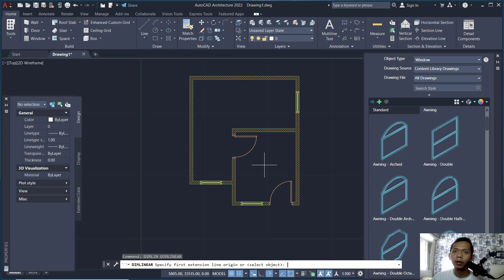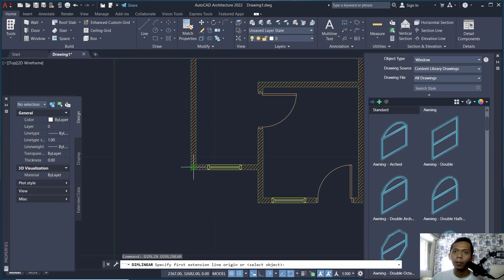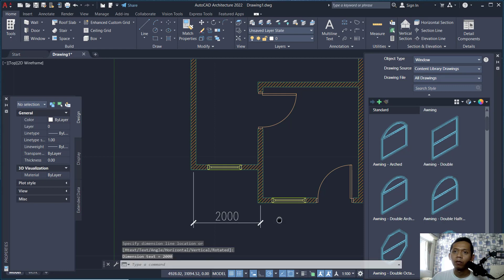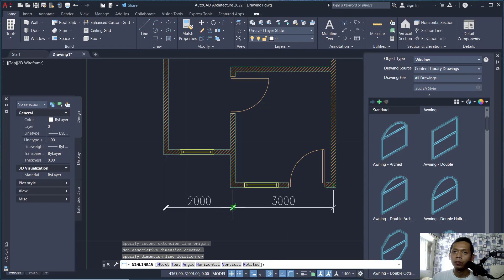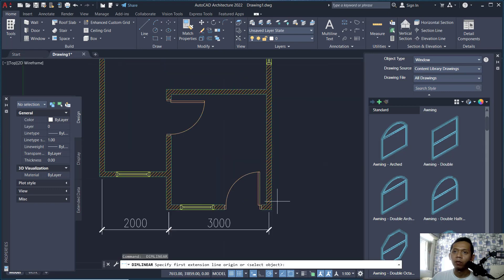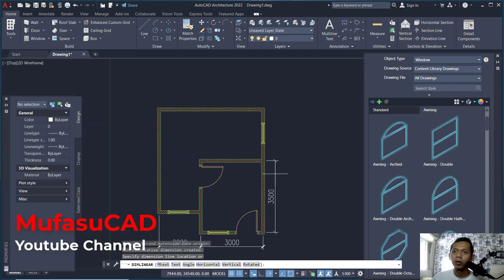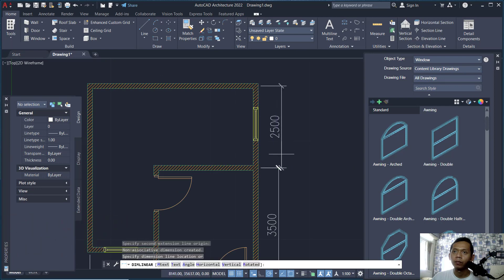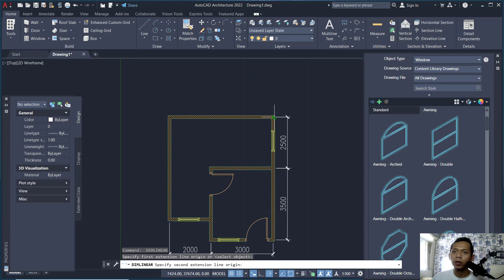To apply dimensions, type DIMLINEAR to create a linear dimension. Create from the center point here, then move to the center point again and move here — it is very easy to apply dimensions in AutoCAD Architecture. Again from this point, click the center point here.